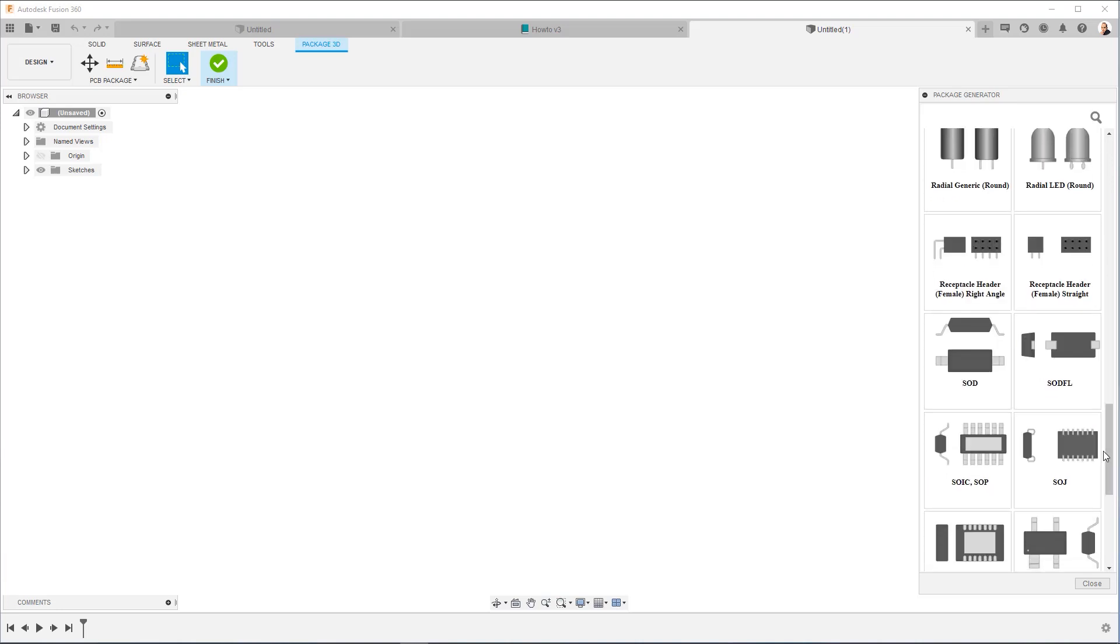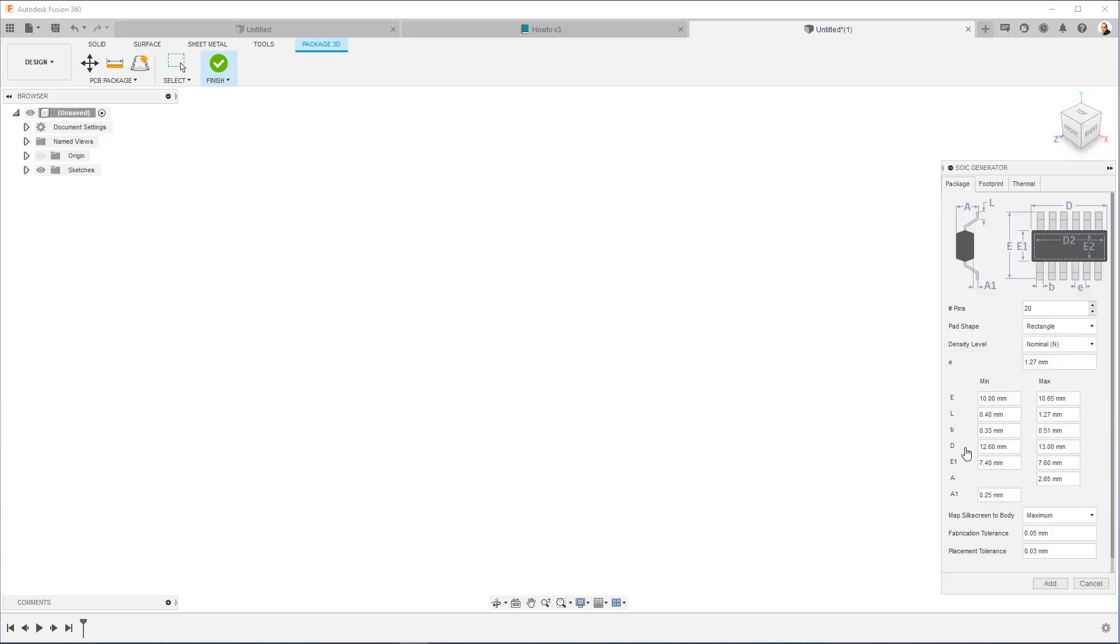So I'm going to find it, here we go, SOIC. I'm going to select it. And you'll notice that the generator has all these values that we can just input, and it will take care of the rest.